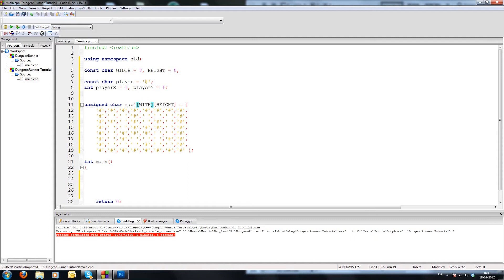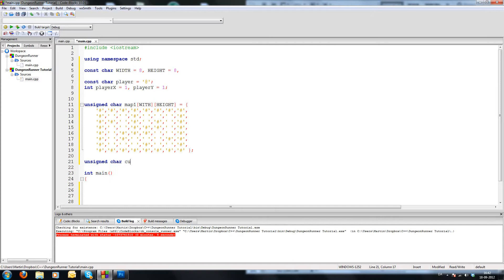The reason I call this map1 is because in my game I want to have more than one level. By doing this I need some way of organizing it, so the next one would be map2, map3 and so on. I'm going to have a 'currentMap' variable which will save the map so we can refer to it easily. It's going to be an unsigned char currentMap with width and height dimensions.